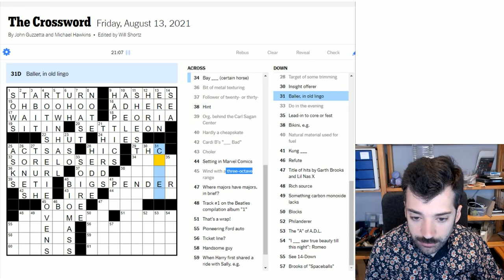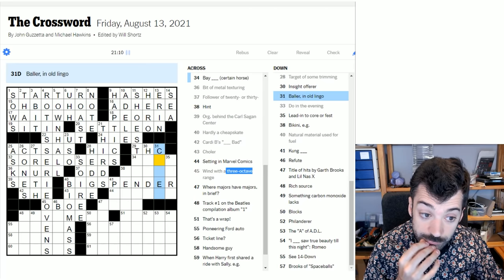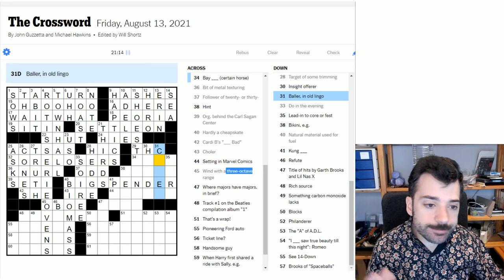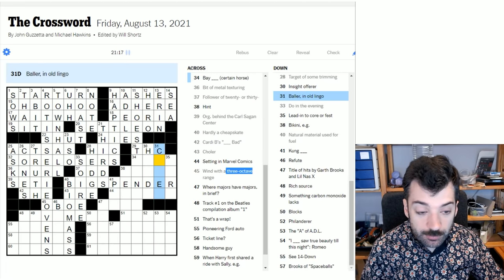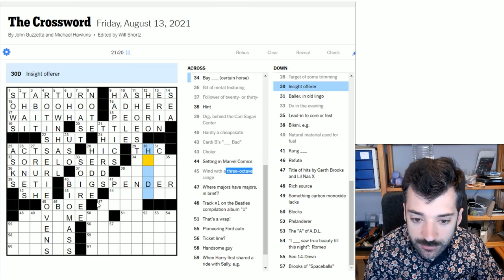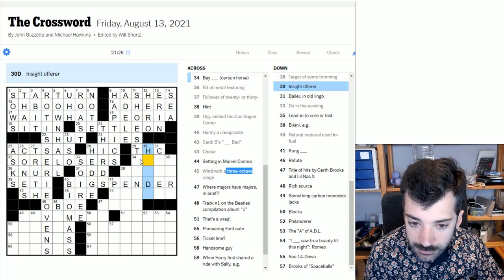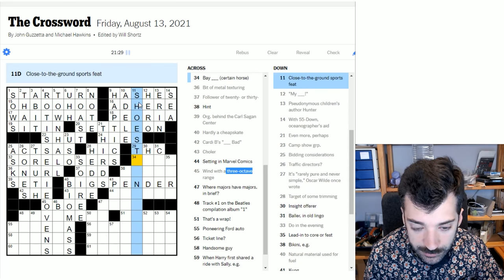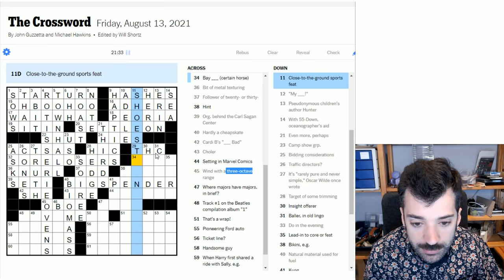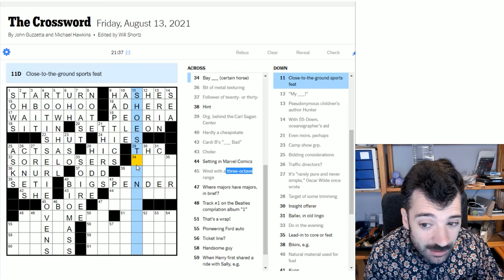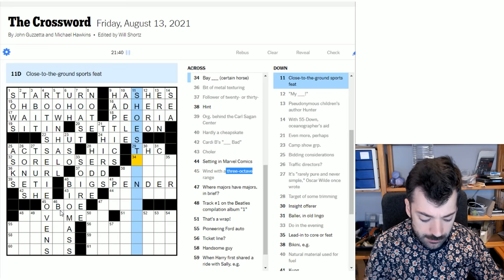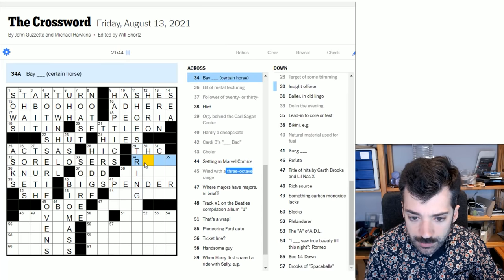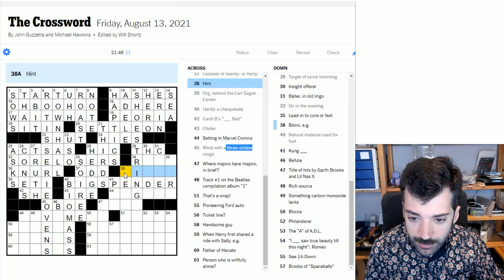All right, so let's go up here. Active ingredient in marijuana for short. That's THC, right? So let's look down here. Baller in old lingo. I assume this is a sports nickname. Or rather a slang term for someone who plays ball. And I don't know which ball, but I'm sure we'll find out. Insight offerer. Not sure offhand. Let's look here again. Close to the ground sports feed. Is there anything I can get at here? Shoes. Two. Shoestring. Ah, shoestring maybe? Let's put in shoestring and see what happens.